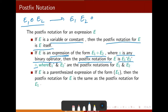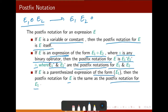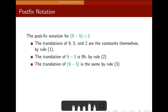Where e1 and e2 are postfix notation for their respective parts. Now if e is a parenthesized expression of the form bracket e1 bracket, then the postfix notation of e is the same as the postfix notation for e1. This is the basic way we write postfix notation.